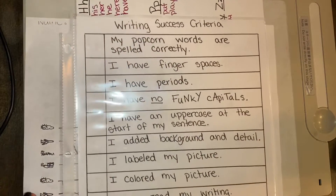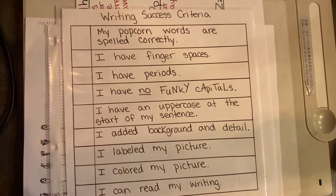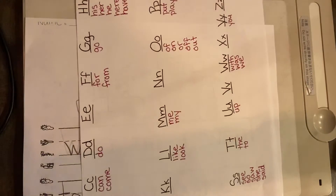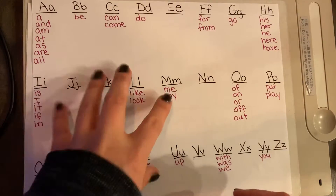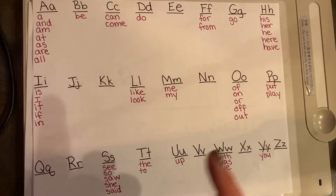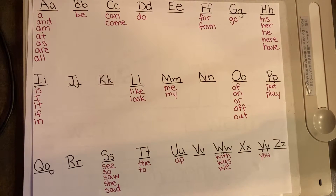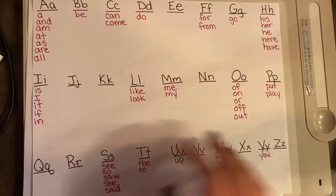Before I get started, I'm going to make sure I have everything. I have my success criteria, which you guys are going to have in Seesaw — you won't have a hard copy like we do, but you're going to check your success criteria in Seesaw. If you made one of these, I'd like you to have your popcorn words out. If not, we have them in Google Classroom. I've now added list three onto my popcorn words because it's time we start learning them, and a lot of those words are in our writing.